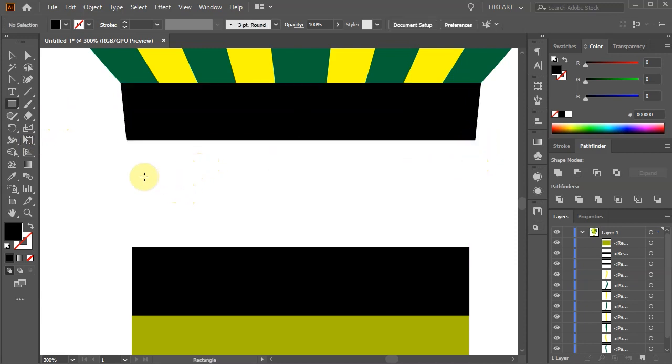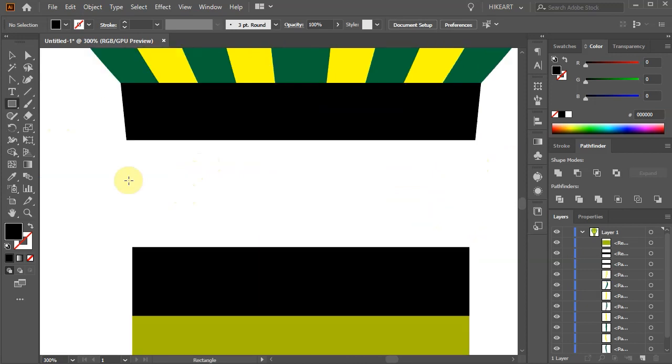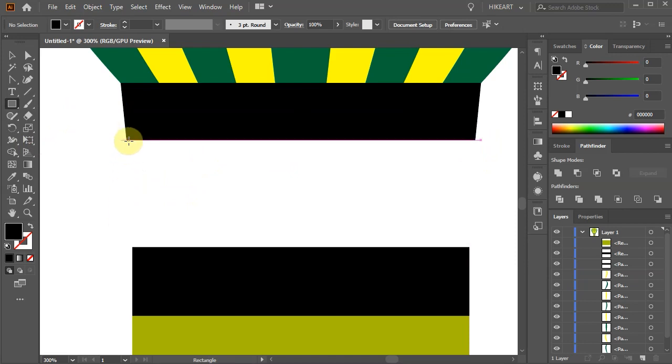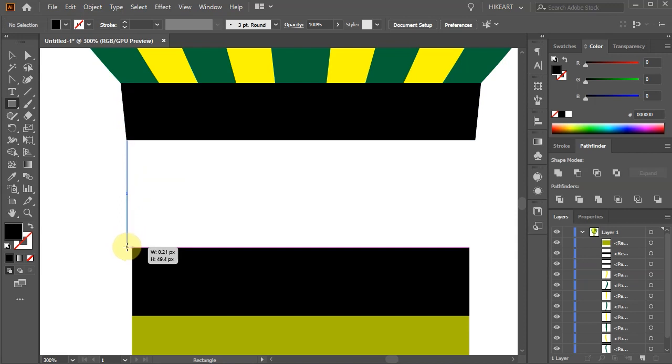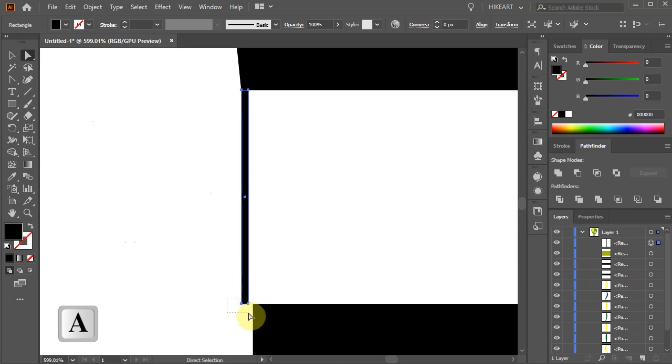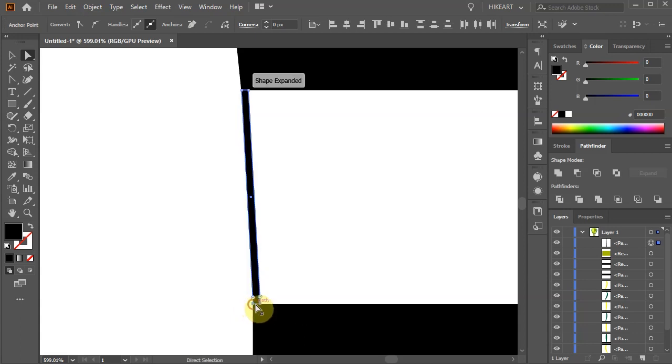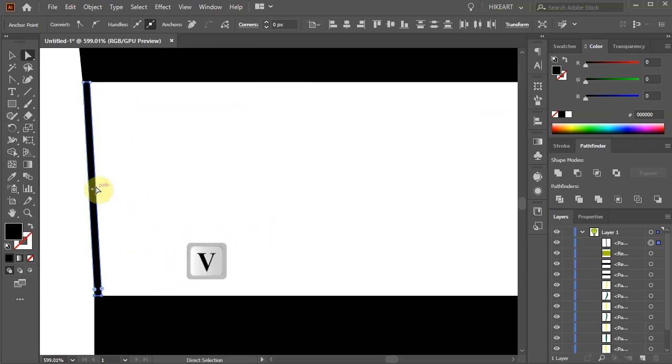Next we'll create these 4 cables. First switch to the Rectangle tool and draw a long and narrow rectangle starting at this anchor point. Let's zoom in, switch to the Direct Selection tool and select the two anchor points at the bottom. Now move them to align with the left edge of the bottom rectangle.